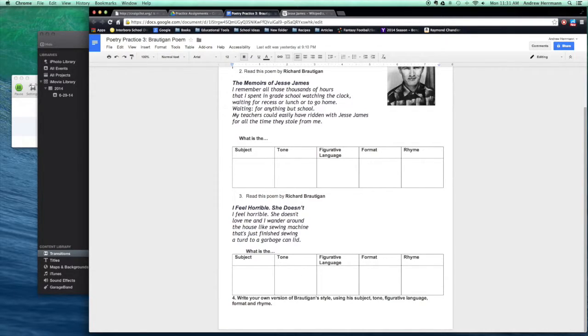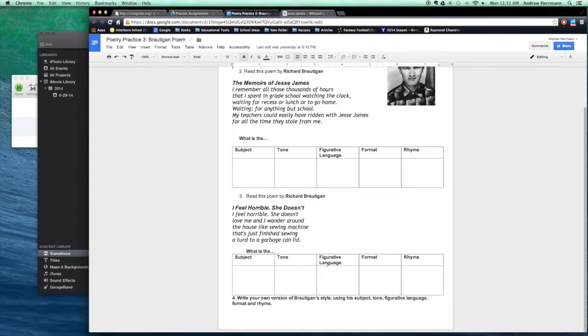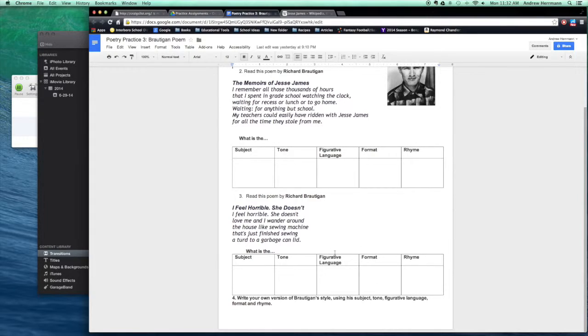The tone should be similar to the one that he adopts. And I want you to try to use a piece of figurative language like he does and keep it a similar format as Richard Brautigan's.